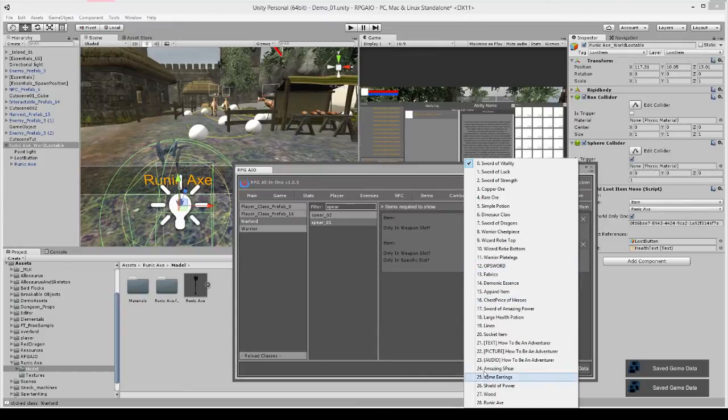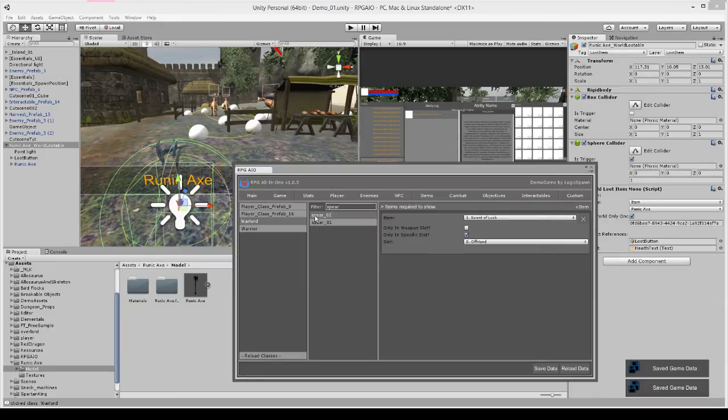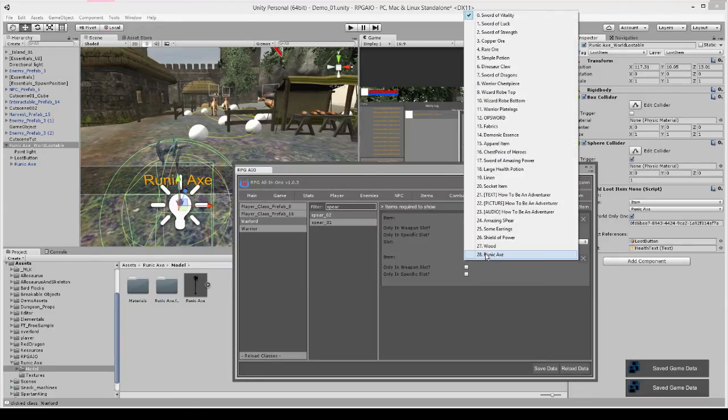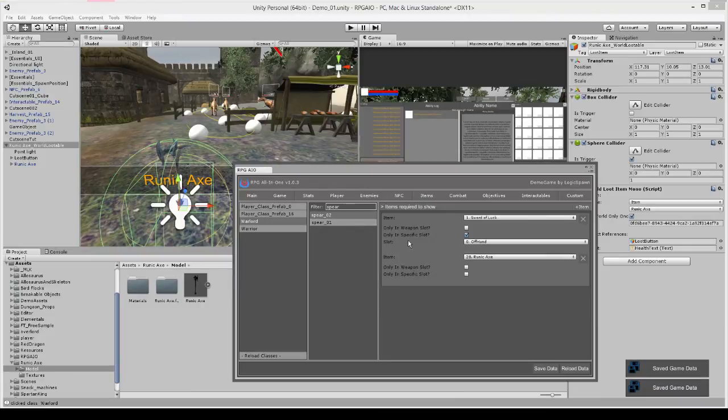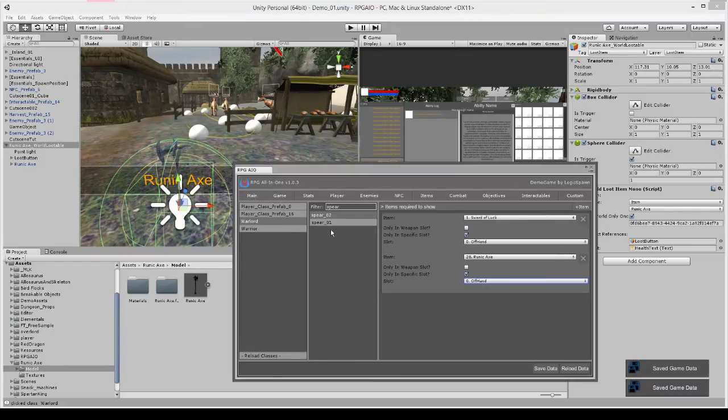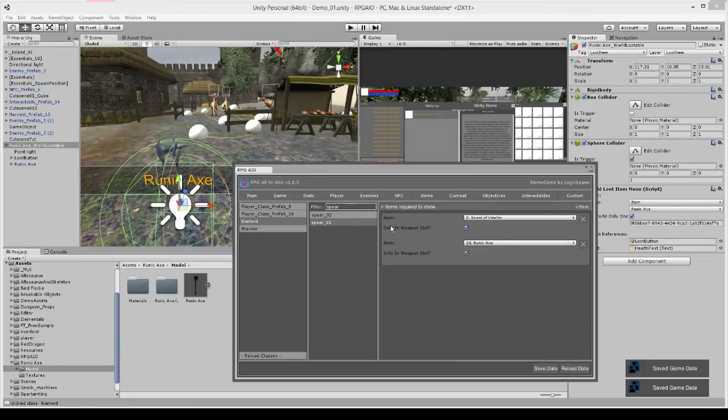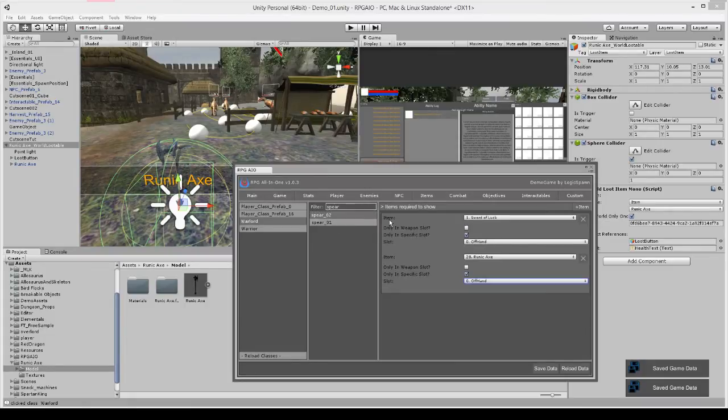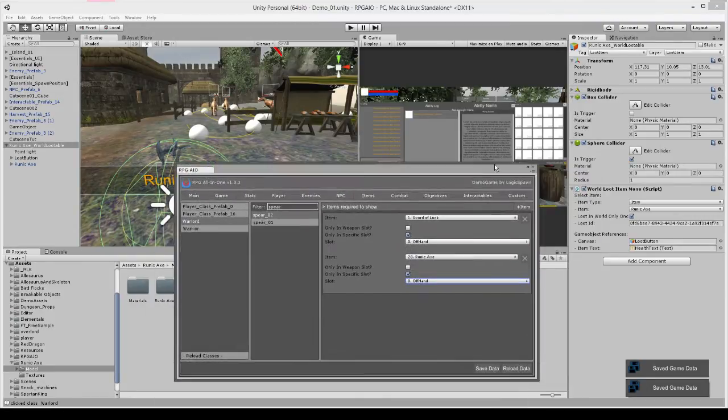So we're going to select runic axe and we're going to say only in weapon slot. And if we have dual wielding we can also set runic axe for spear two which is in his left hand and only if it's equipped in his offhand like so. So if you want spears to appear in both hands when you have runic axes equipped, then you'll need a runic axe equipped in the weapon slot to show it in the right hand and equipped in the offhand slot to show it in the left hand.